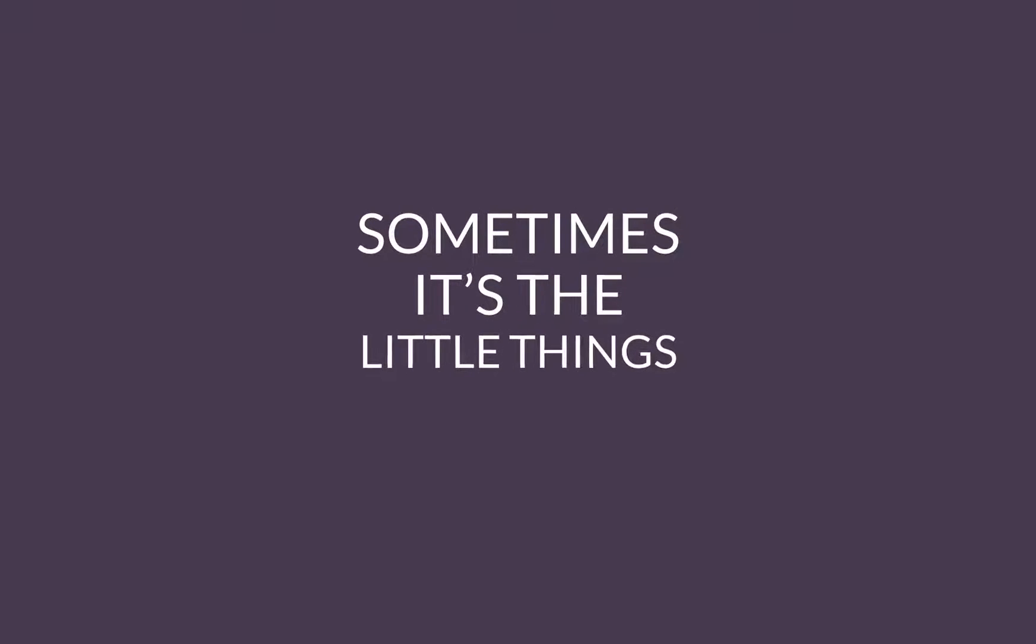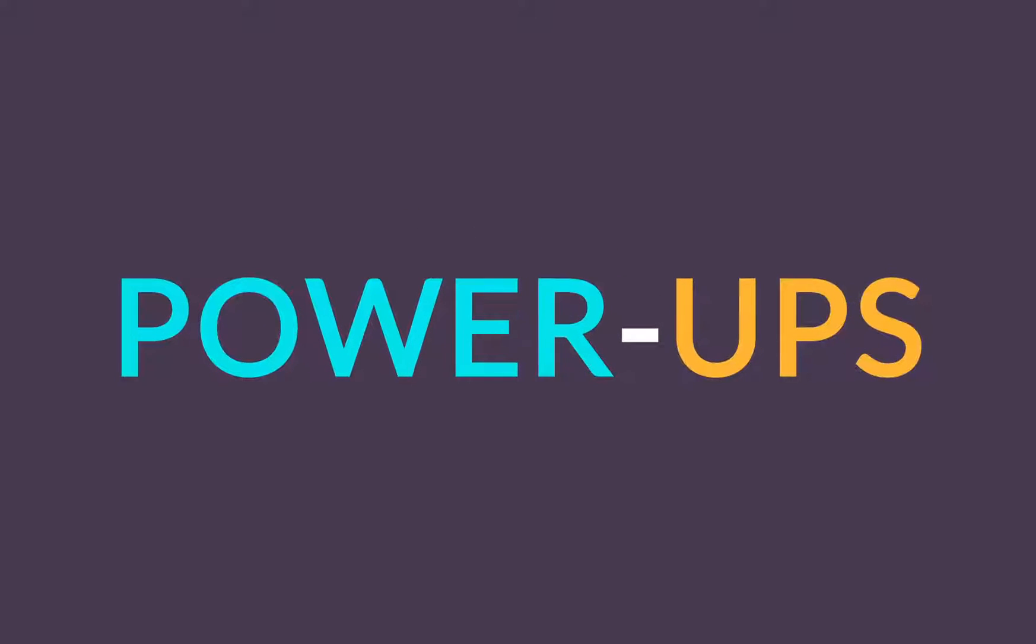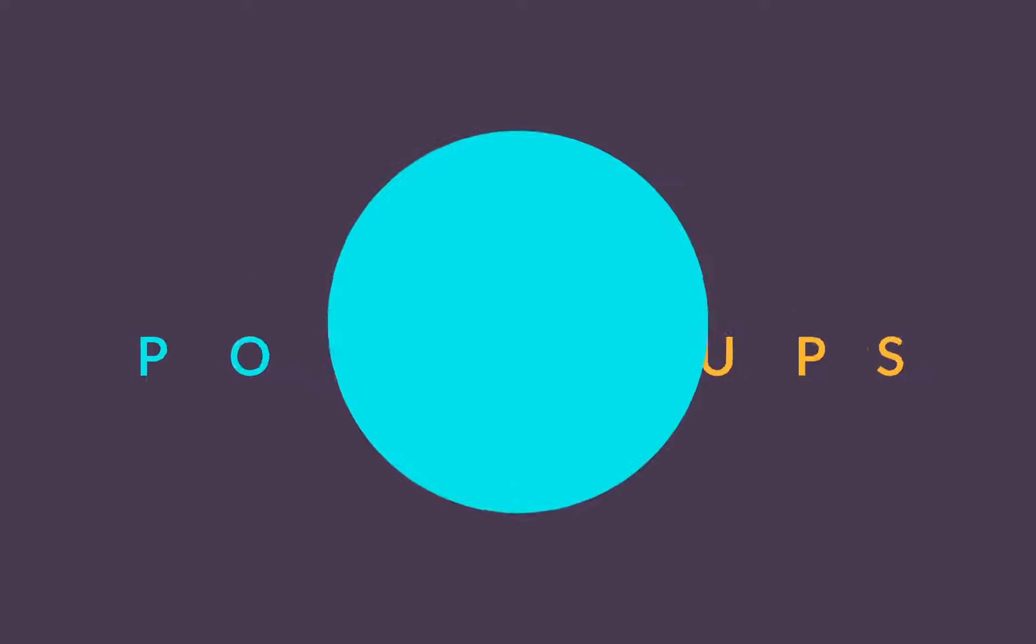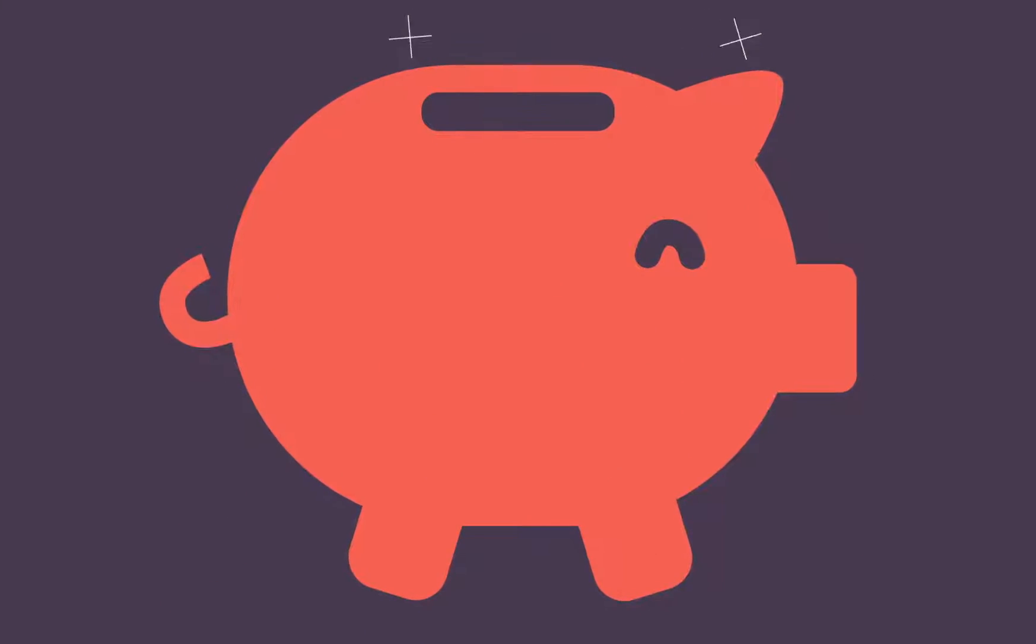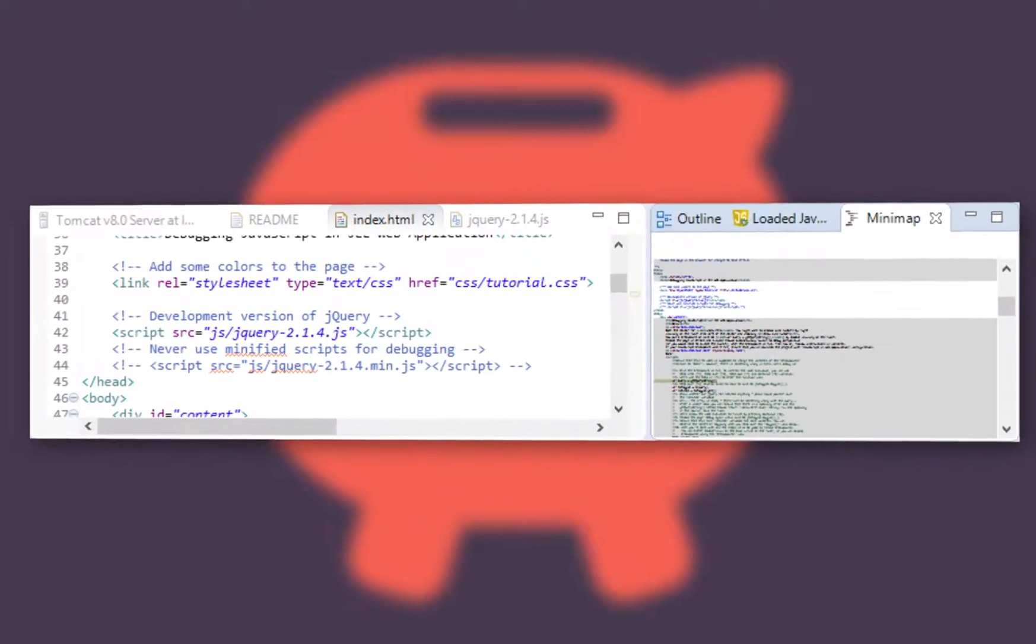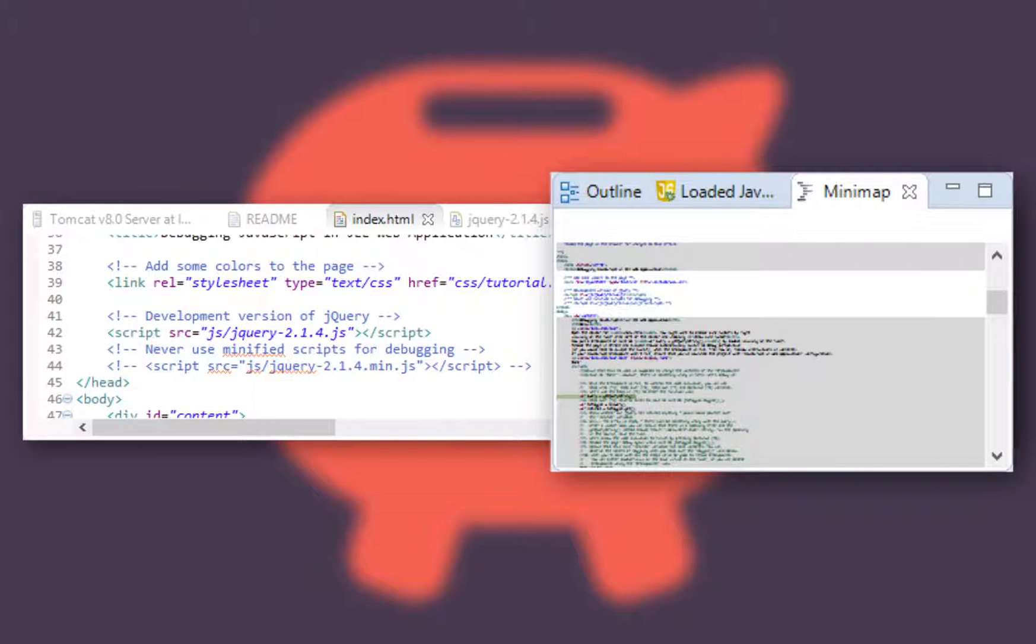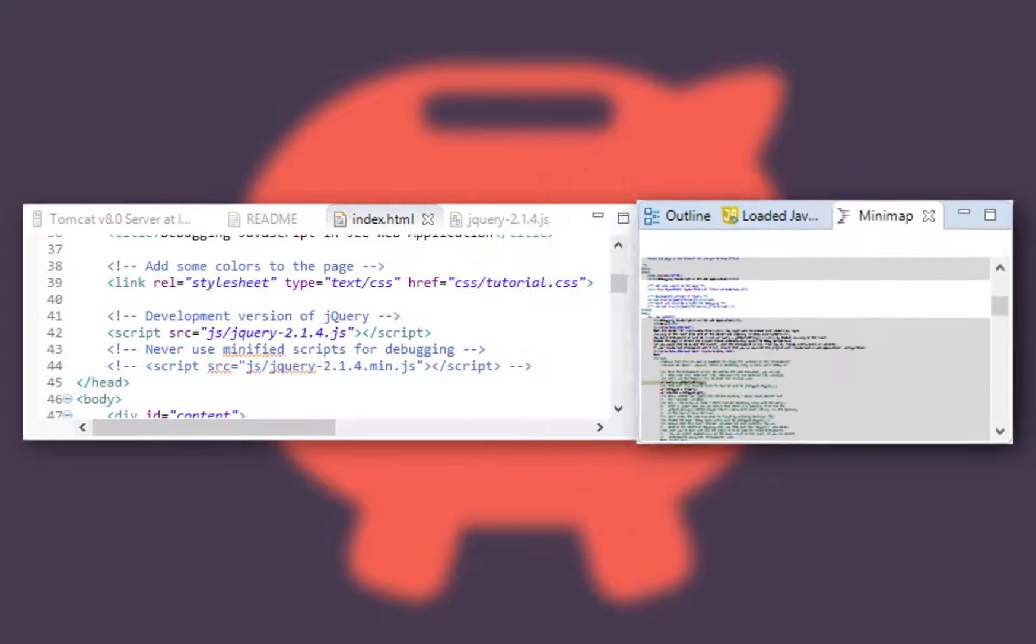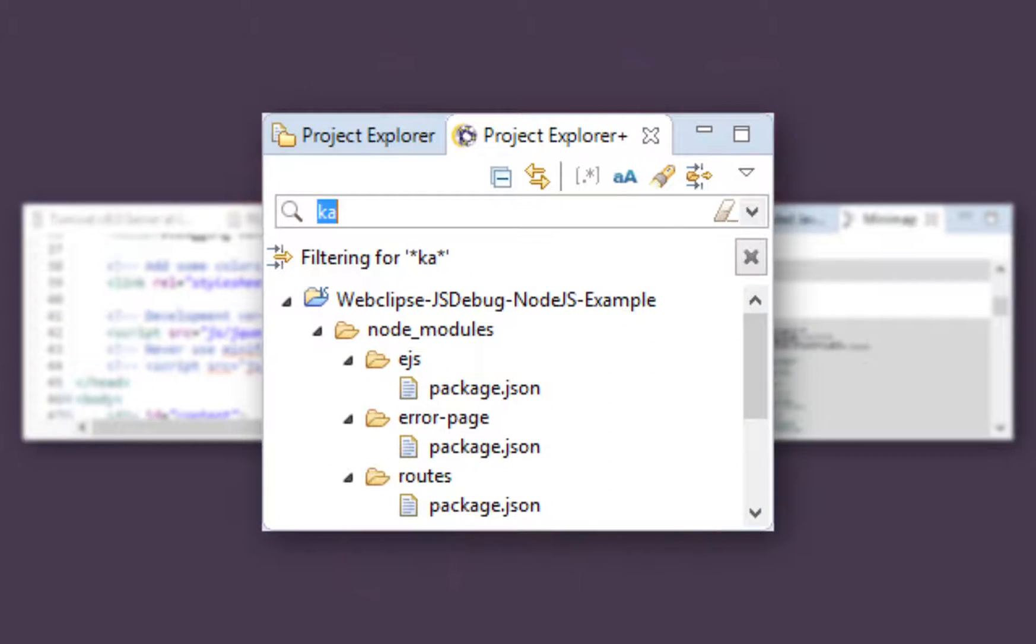Sometimes it's the little things that mean the most. Our developer power-ups can be real time-savers. Minimap gives you a nice overview of your source code, allowing you to quickly jump to that messy function you kept meaning to tidy up. Project Explorer Plus provides an easy way to locate files and resources.